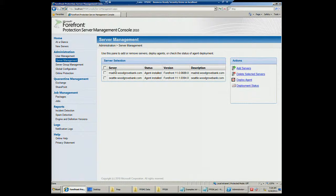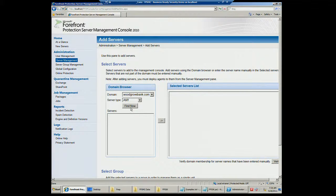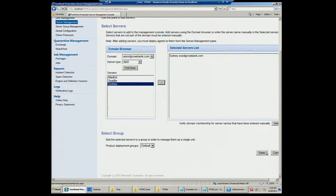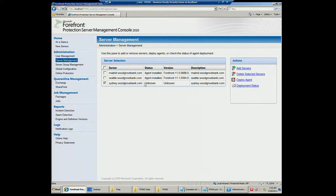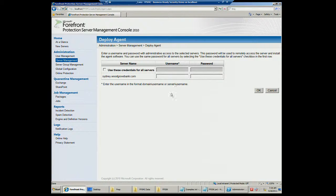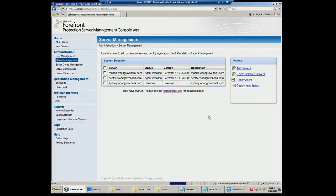As far as server management, here I have two servers that currently have agents deployed. If I had another server I wanted to add, I'd click Add Servers, Find Now — this server, Sydney, is not part of the servers in our group today. Now I've added it to management, and I need to deploy the agent. I'll click Deploy Agent and enter the administrator account on Sydney to have the agent deployed. Now the agent is in the process of being deployed — this server isn't actively running, so the agent won't actually deploy; I just wanted to walk through the example.